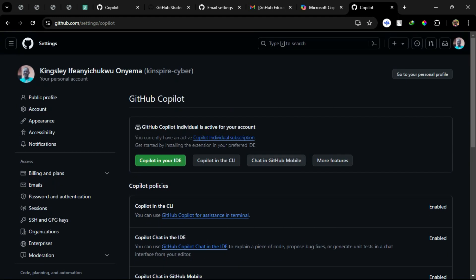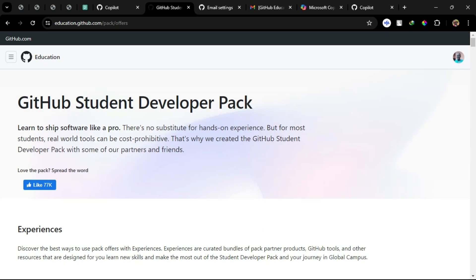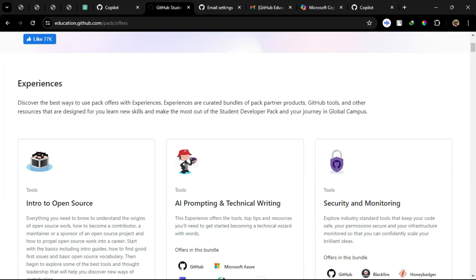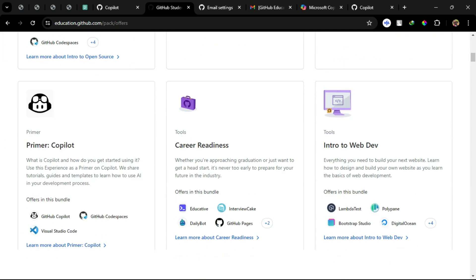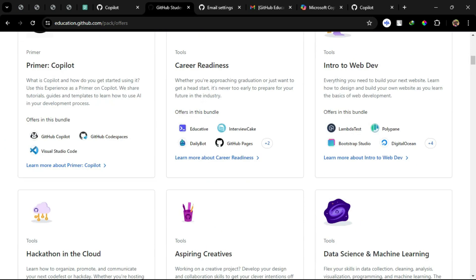Step 4: If you already have a Copilot account, simply connect your GitHub account and activate your GitHub Student Developer Pack benefits.